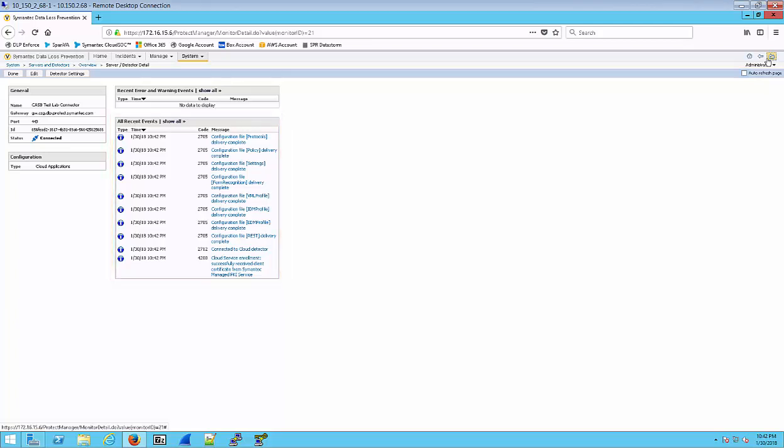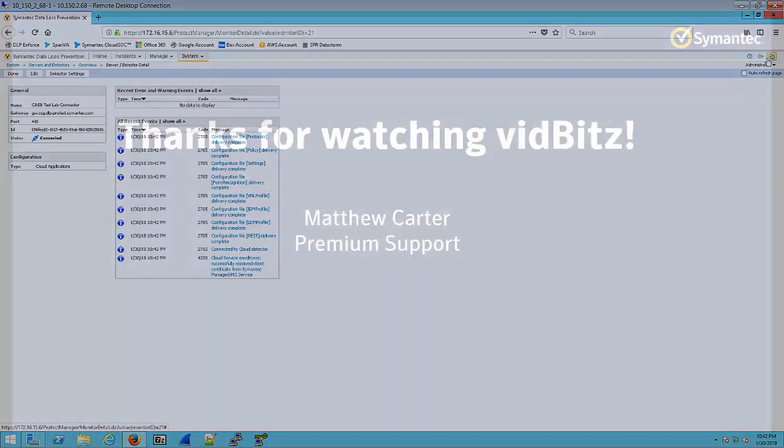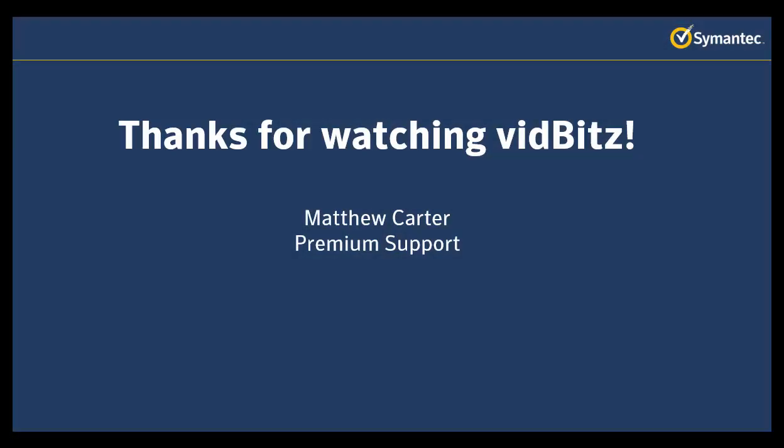Thanks for watching this VidBits video today. I hope you found it helpful. Be sure to check out our other DLP cloud connector videos. I've been your narrator, Matthew Carter. Thanks for watching.